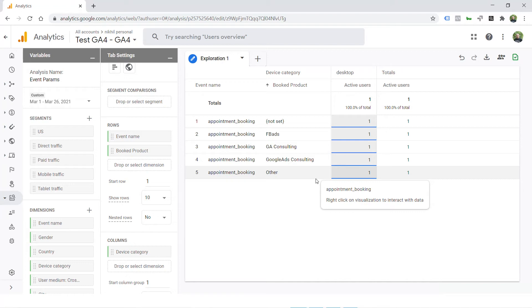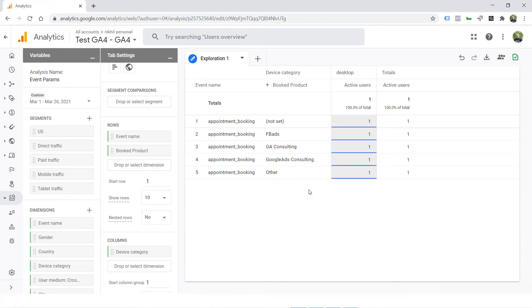This is where Google Analytics 4 is different and this is where it's important to unlearn Universal Analytics before you learn Google Analytics 4. So sending events in key value parameter is not enough. On top of that, there is one more step that you have to do to make sure that you are able to report those dimensions in the custom reporting.